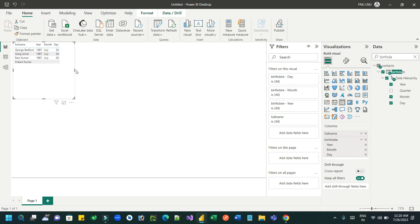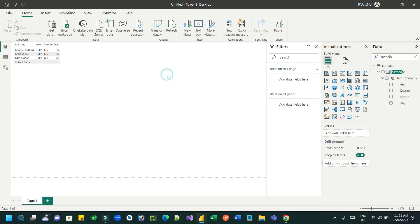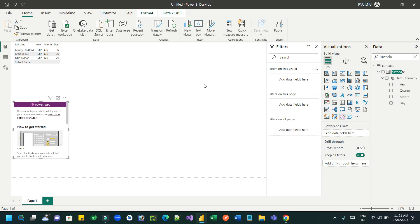If you don't want to display something like quarter, you can remove it. Now this is the data. Now with this data I want to integrate a Canvas app here, so I can place a Power Apps visual.